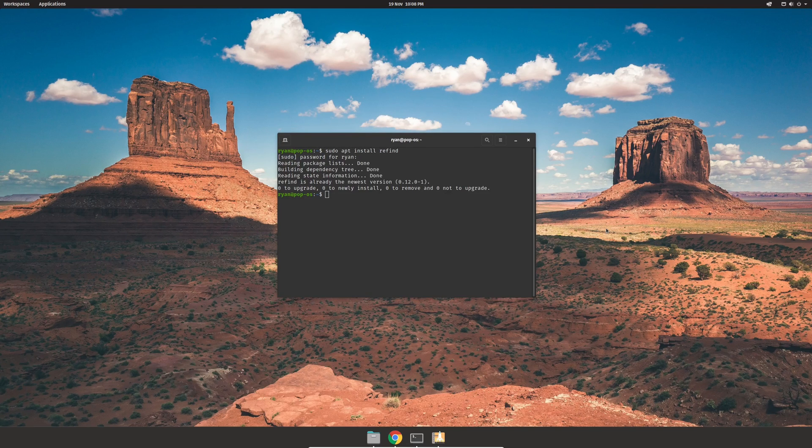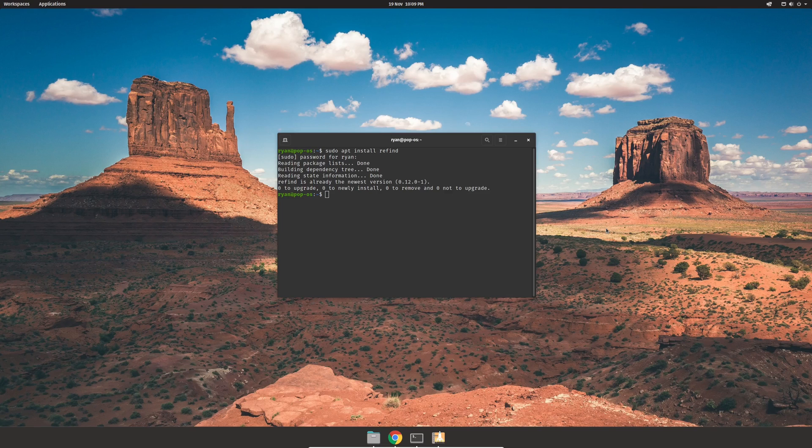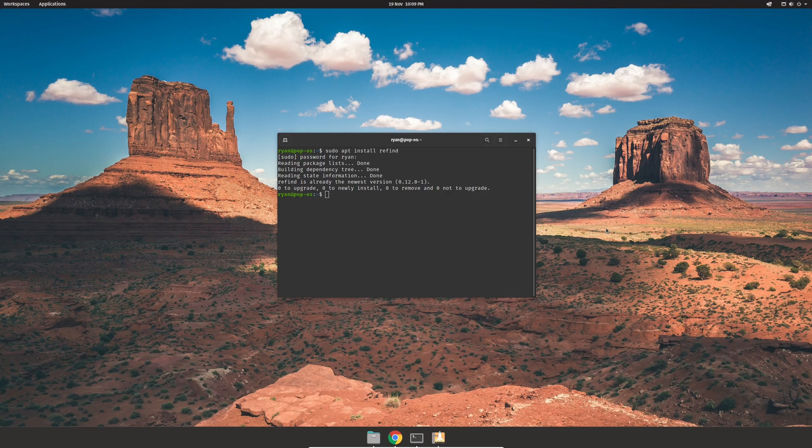Now if this is the first time you're installing Refind, then you'll find that it'll prompt you to add the Refind configuration to the ESP file. Confirm that whenever you see that. Otherwise, reboot the system, and then next time you turn it on, you'll be greeted by the Refind interface.